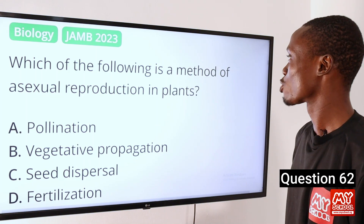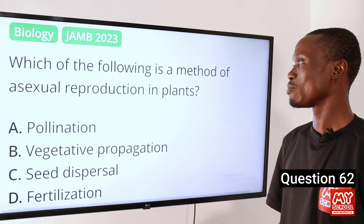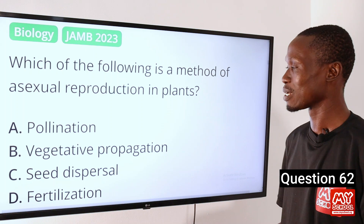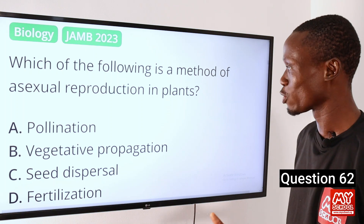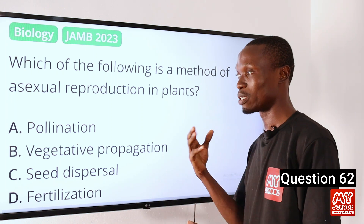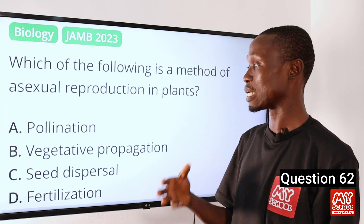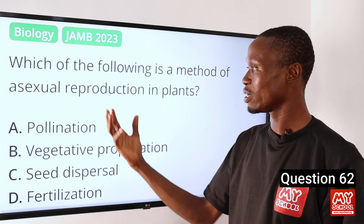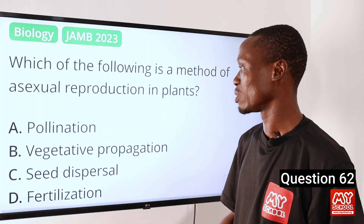Question 62: Which of the following is a method of asexual reproduction in plants? A: Pollination — we know that pollination is the transfer of pollen grain from the anther to the stigma of a flower, so A is not the correct option.